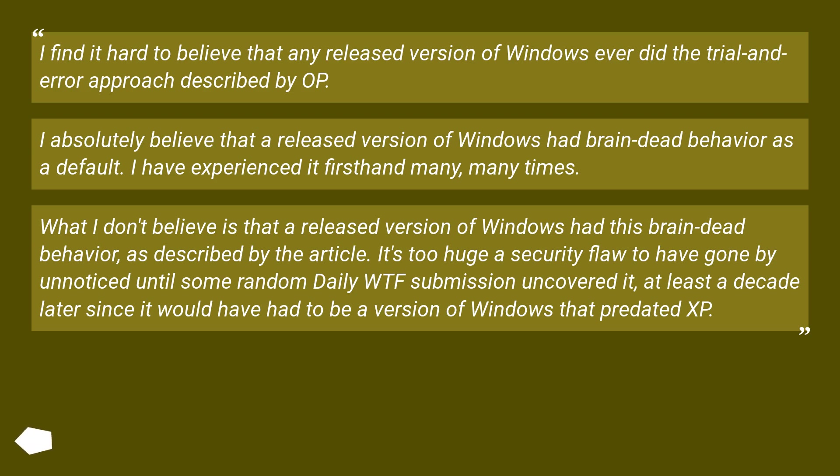What I don't believe is that a released version of Windows had this brain-dead behavior as described by the article. It's too huge a security flaw to have gone by unnoticed until some random Daily WTF submission uncovered it, at least a decade later since it would have had to be a version of Windows that predated XP.